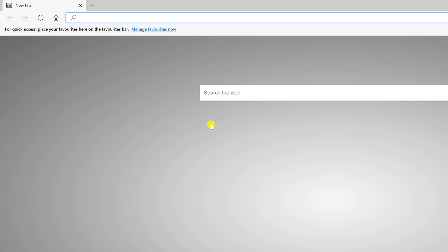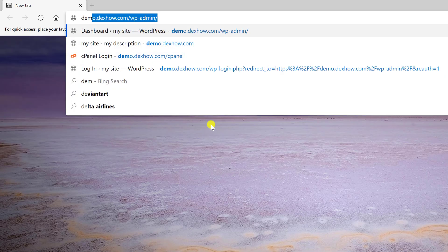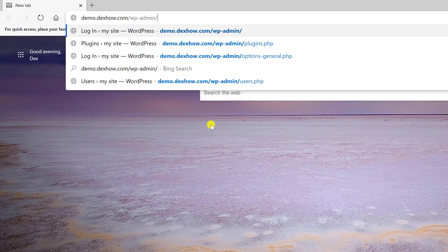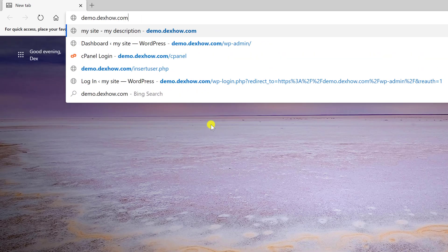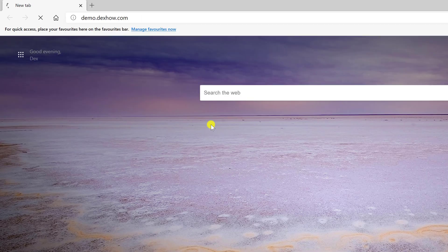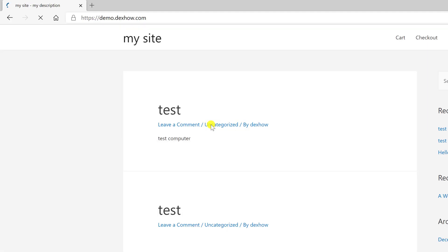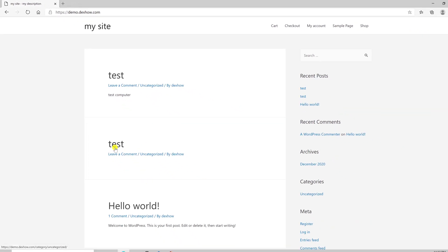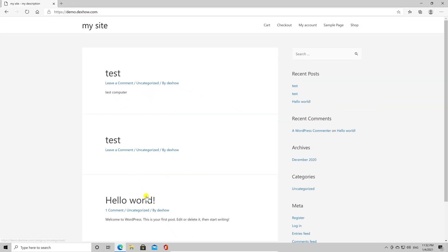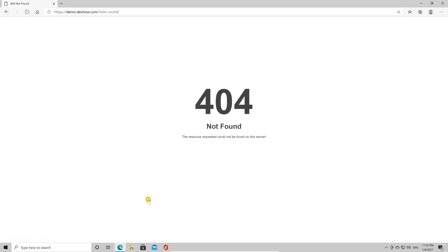So, let's open the browser. We will write on the address bar the domain we will use for the test. The site works, but what if I will click on a page or a post?